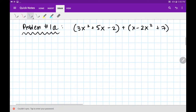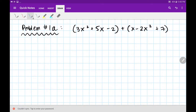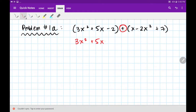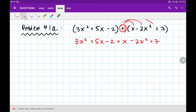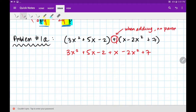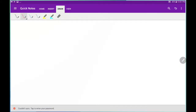Let's do our first example, Problem 1a. I am combining like terms, but I have to deal with adding these two polynomials. Since I'm adding, I don't really need these parentheses. Notice there's nothing except a positive 1 out here to distribute, and things multiplied by 1 are just themselves. So I'm going to rewrite this — it's just plus. If I distribute the positive 1, it's going to stay itself. When adding, no parentheses are needed.